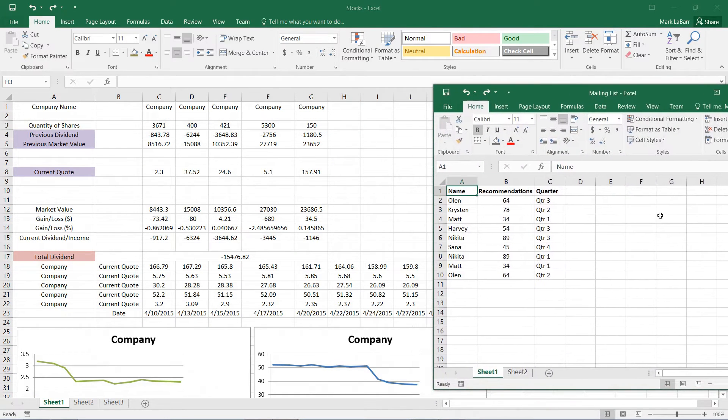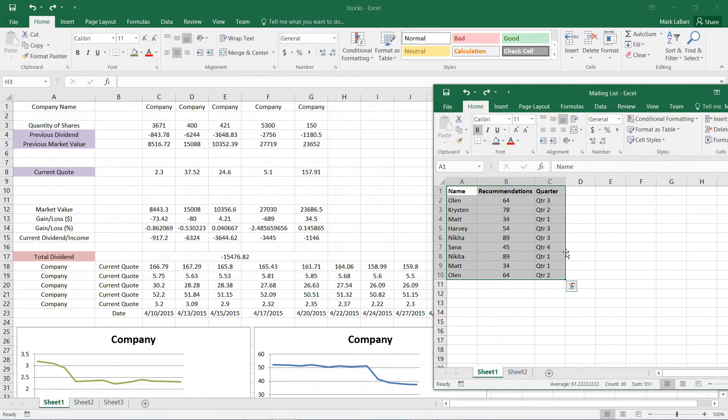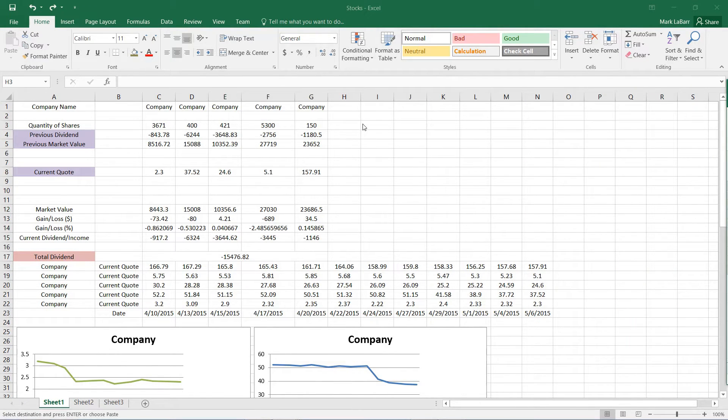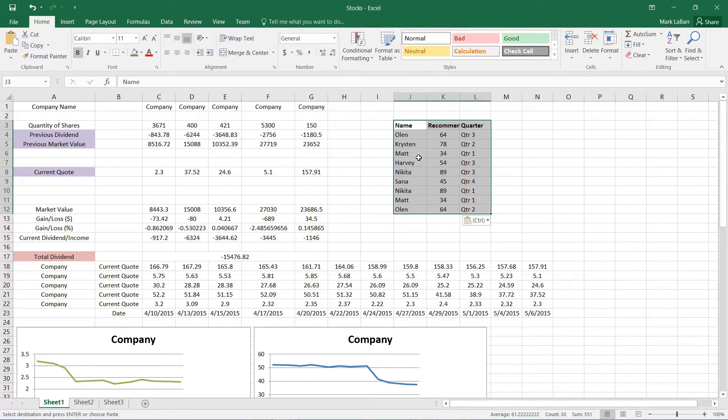So the easiest way to do that is to go ahead and select what we want to copy over. We hit Control C to copy and then we click on a cell anywhere here, Control V to paste it.